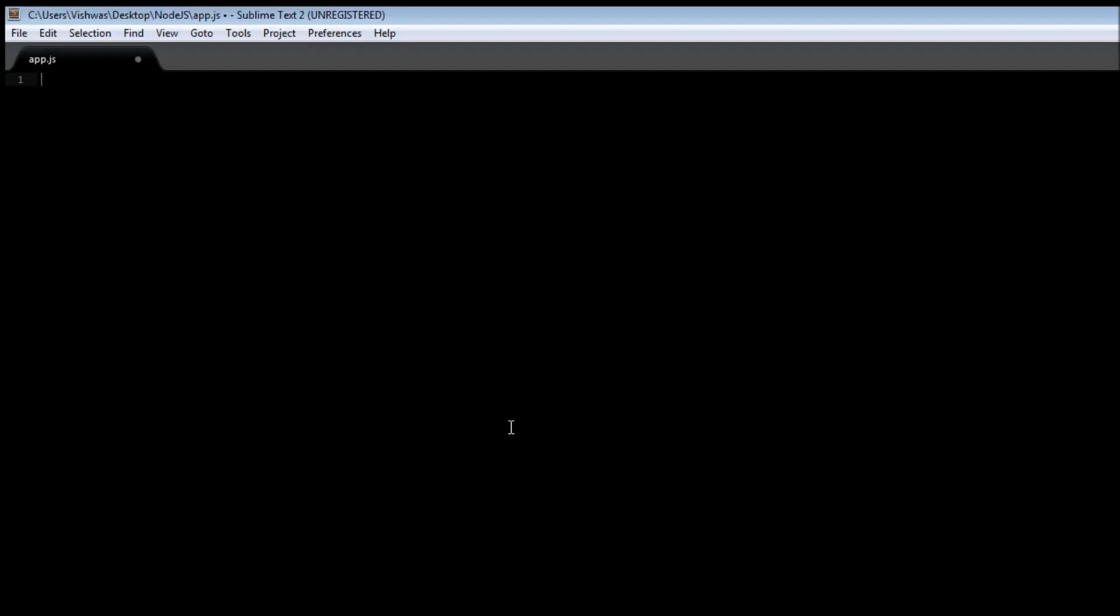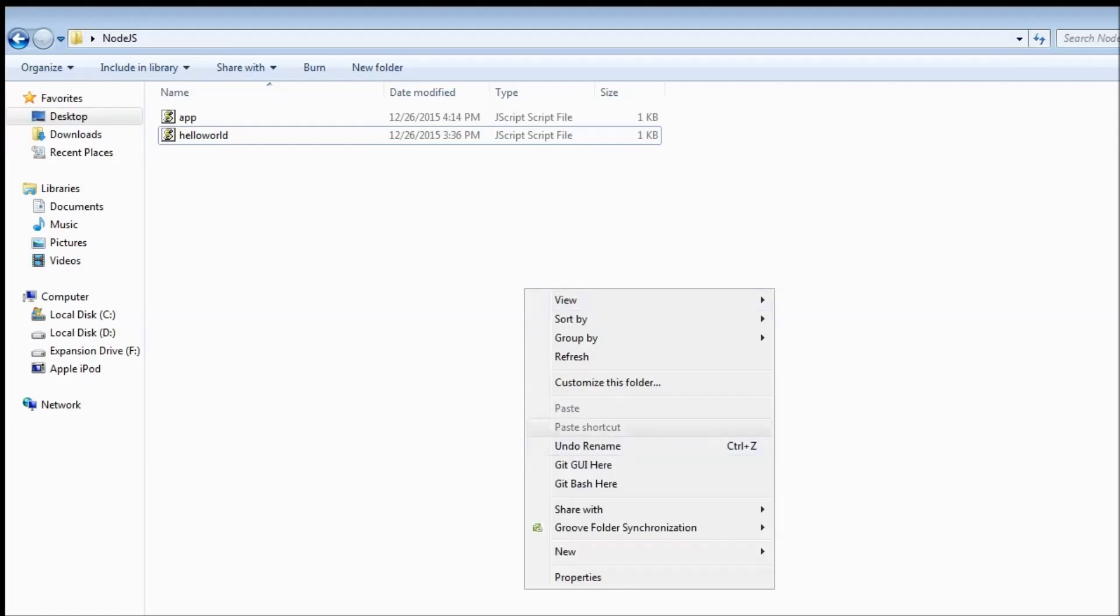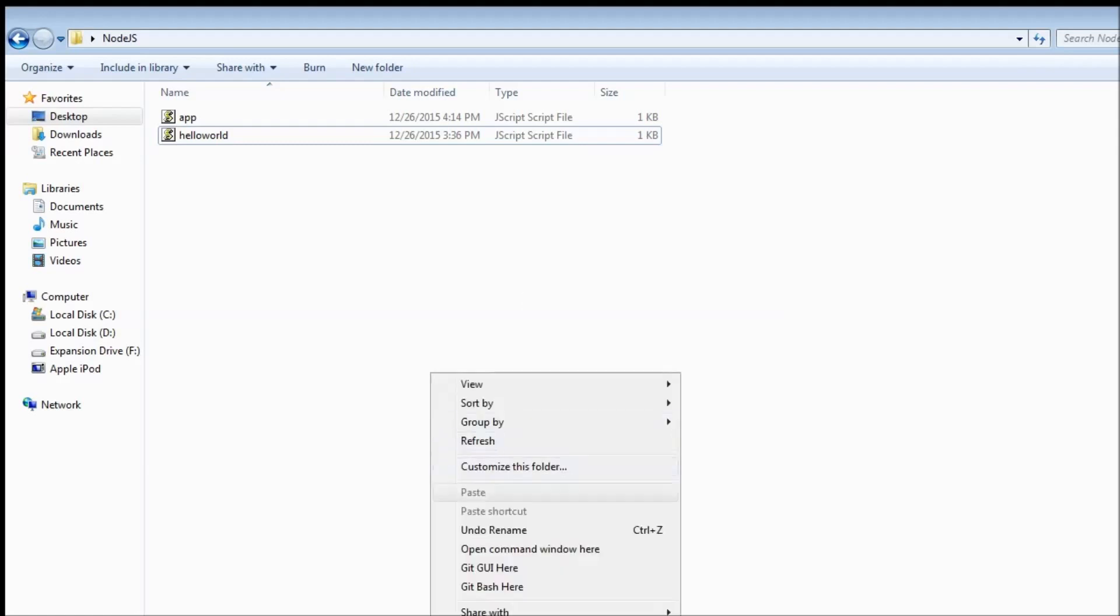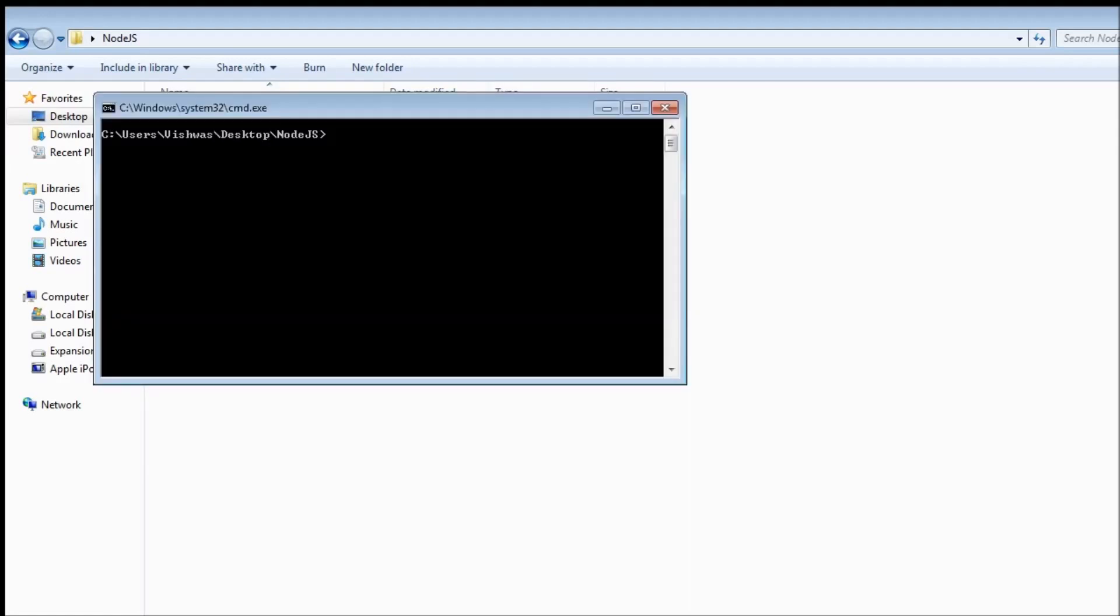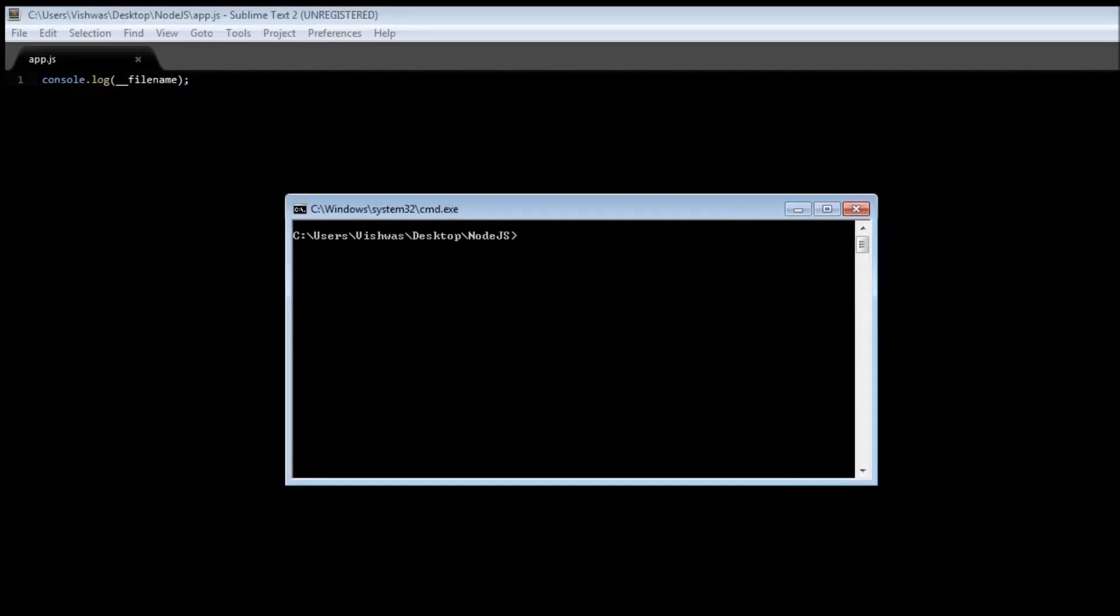The first one is double underscore filename. Now this represents the file name of the code being executed. So if I just wrap it around a console.log, add a semicolon, save it, and then open command prompt here and let's say node app.js.